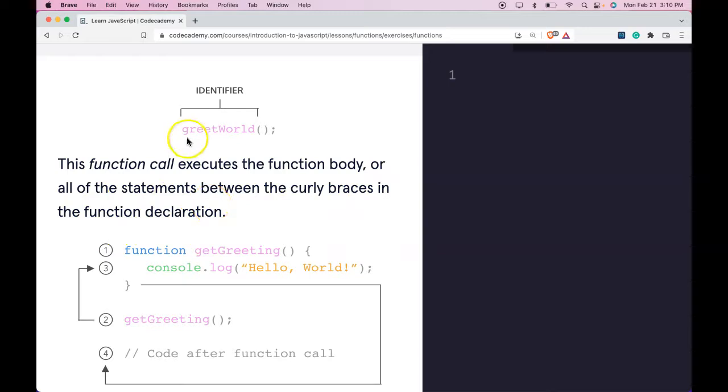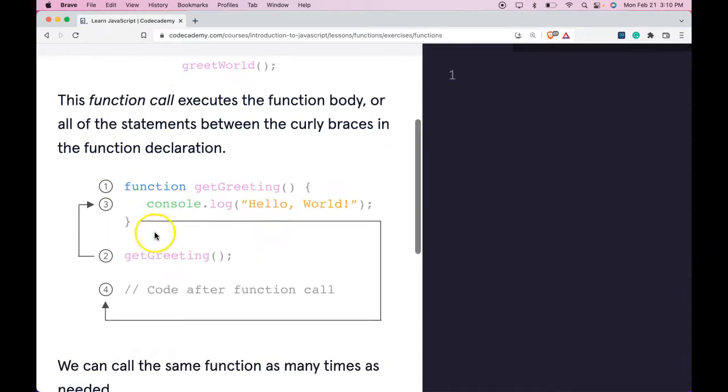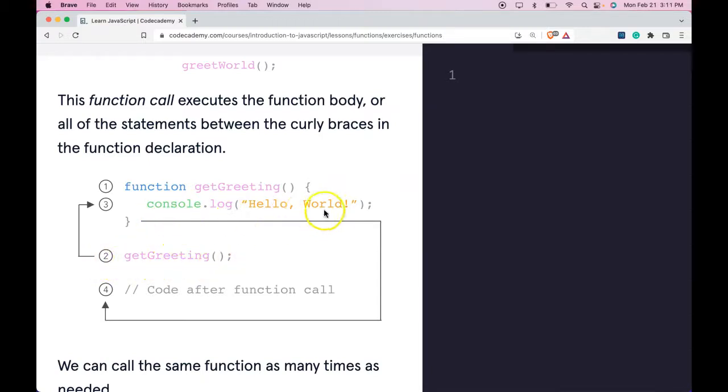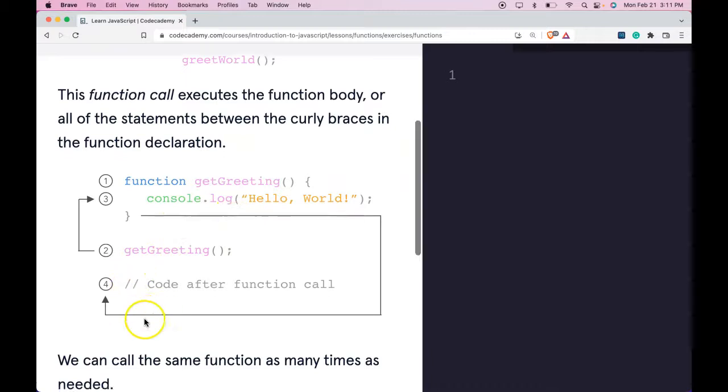So when we call greet world, it runs the code between the curly braces which is this console.log hello world. So here when we call get greeting, it will execute hello world.